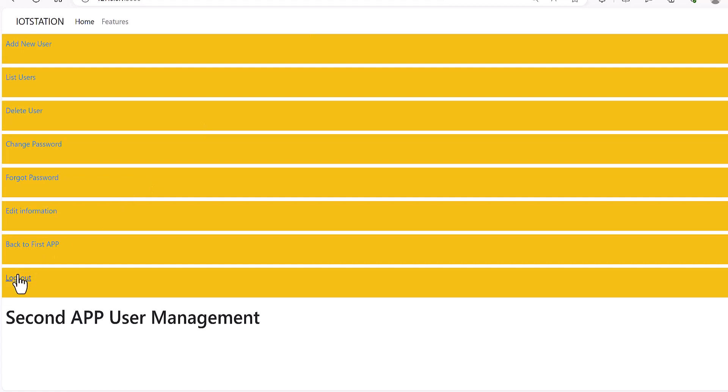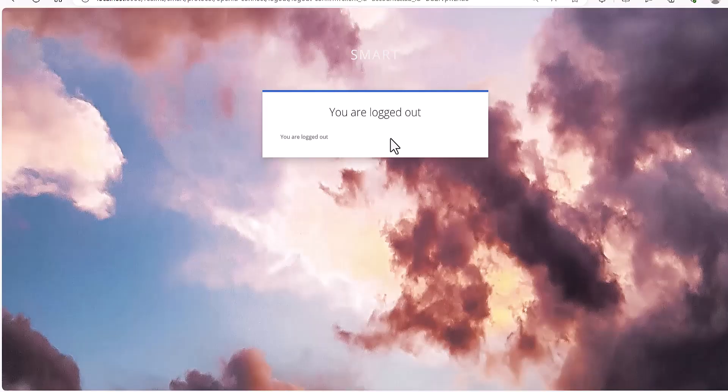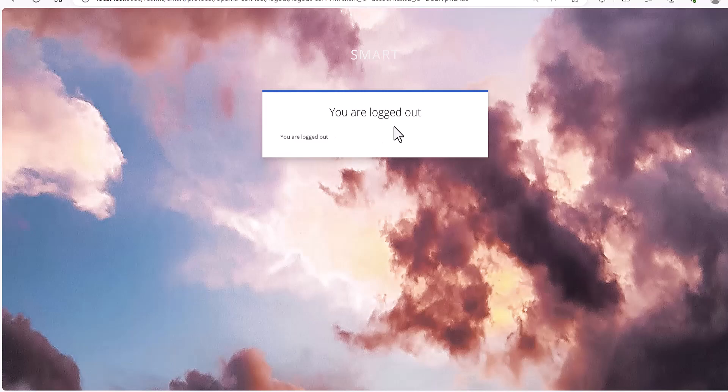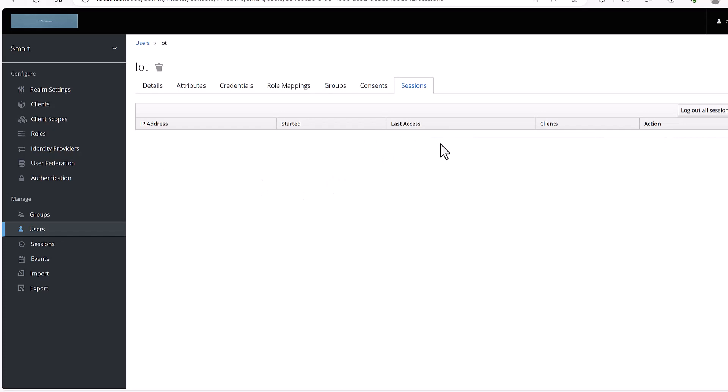Now I am going to log out. And when I'm logging out from the app, it will also be logged out from Keycloak as well.